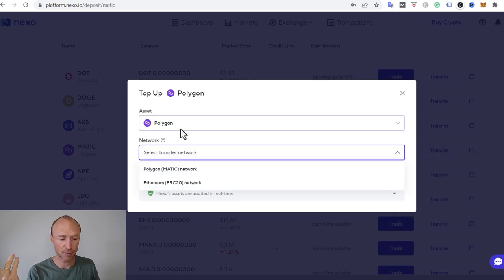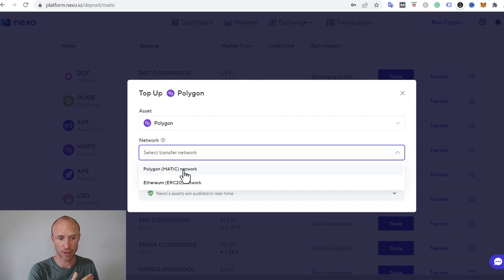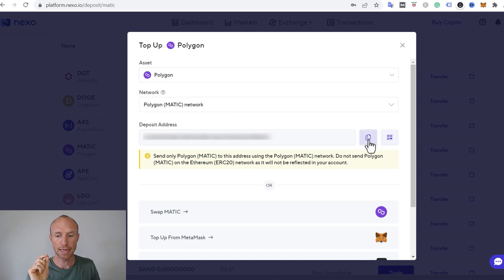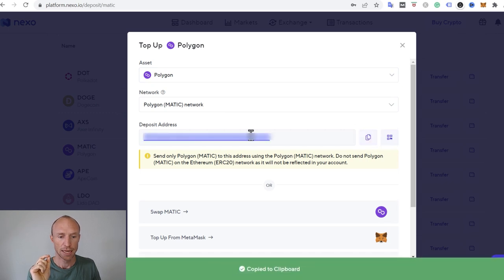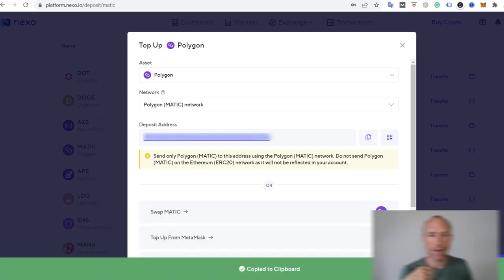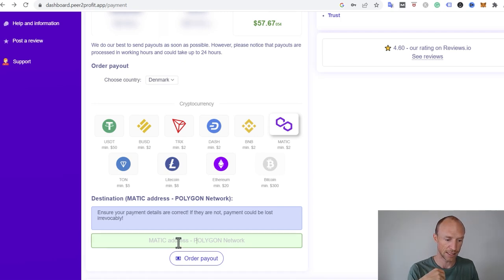And in other platforms, sometimes you have different options, but here you see it needs to be the polygon Matic network that I use because that's what they send it through. And then I just need to copy this address and then I need to jump back into Peer to Profit there and paste it here.